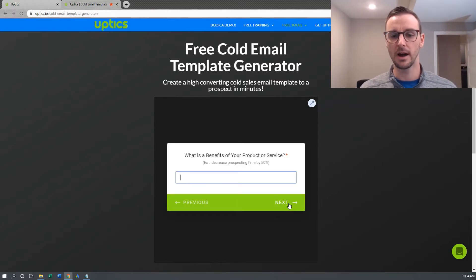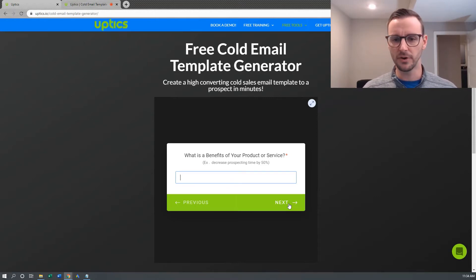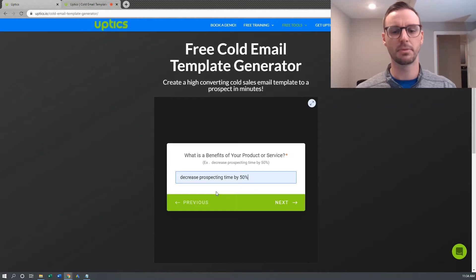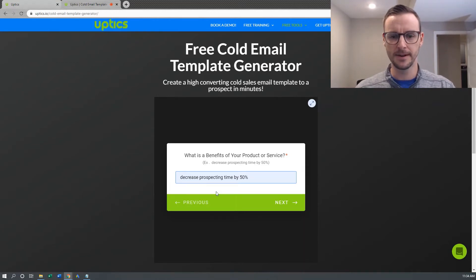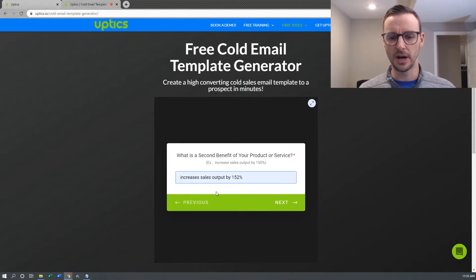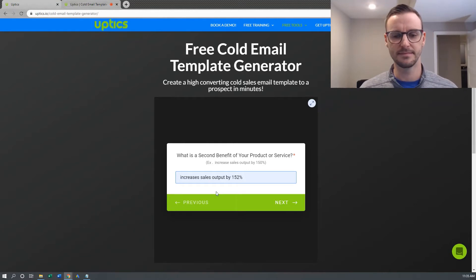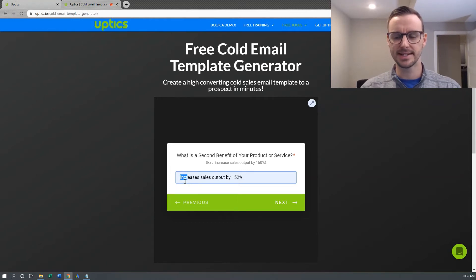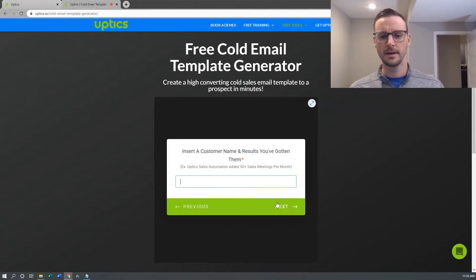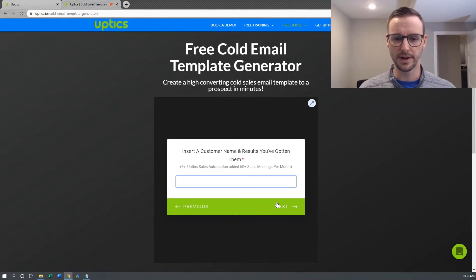What are the benefits of your product or service? Just list out one benefit at a time. Mine might get a little redundant here, but as an example I'll use decrease prospecting time by 50%. It's going to ask you a second benefit — I'll put increase sales output by 152%. You can enter a third benefit as well, which will help explain to your prospect what you're doing for them. You don't need capitalization here because it's going into the middle of a sentence.